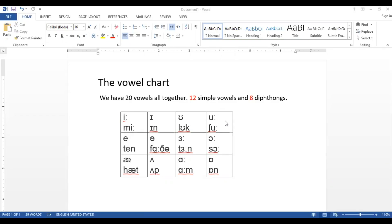Basically, we have 20 vowels altogether — 12 of them are simple vowels, and 8 are diphthongs, which are formed from two vowels.